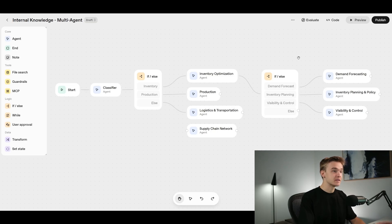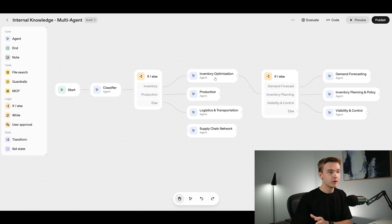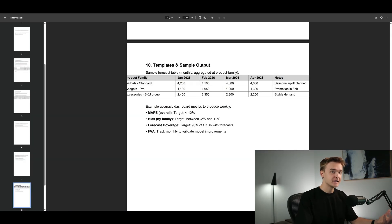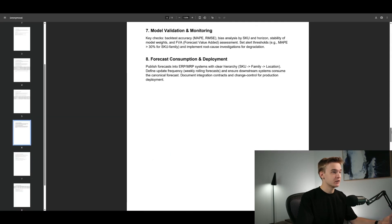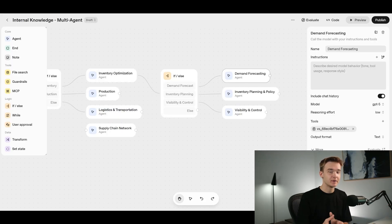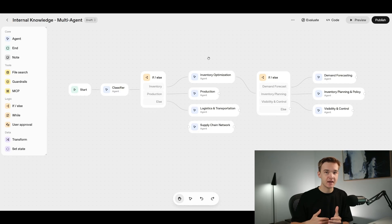If somebody has a question about demand forecasting, the agent should pick that up as inventory-related. It will then be sent to the next agent, which is another classification agent determining if this is for demand forecasting or one of the other options. That agent has a file search tool linked directly to an AI-generated SOP document related to demand forecasting, allowing it to reference whatever it needs to answer the question as precisely as possible.